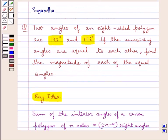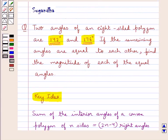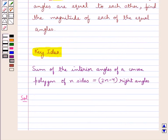In the question we are given that in an eight-sided polygon, the measures of two angles are 142 degrees and 176 degrees. We are also given that the remaining six angles are equal to each other, and we have to find the magnitude of each of the equal angles.